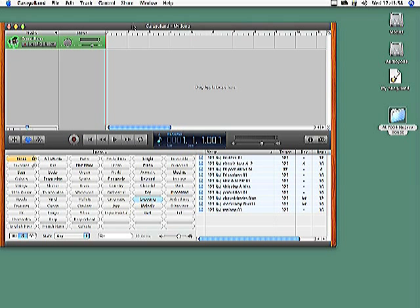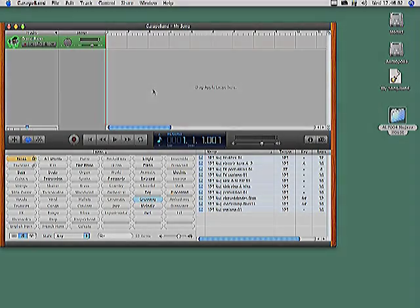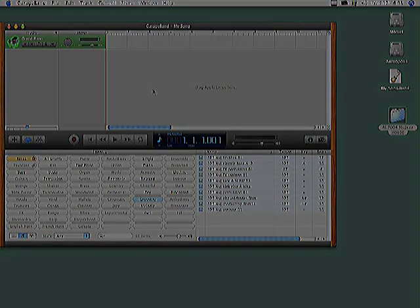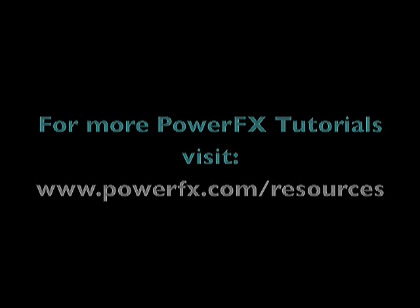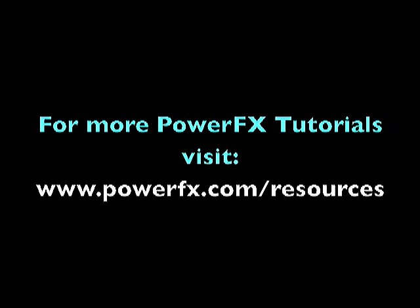Thank you for watching this PowerFX tutorial. To view other tutorials, please visit the PowerFX resources page, located at PowerFX.com/resources.